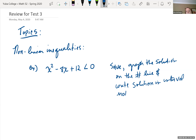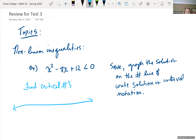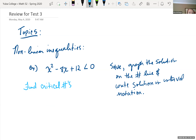Everything is already on one side of our inequality, so we're okay there. We need to find our critical numbers — the numbers that set this expression equal to zero. So when is x squared minus 8x plus 12 equal to zero?